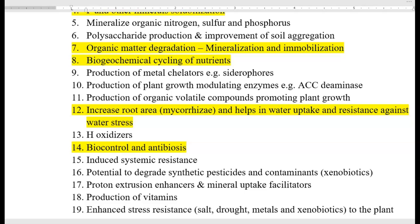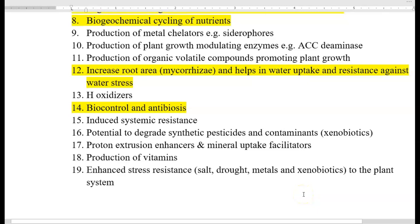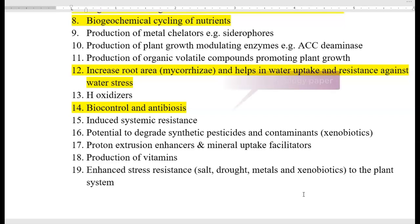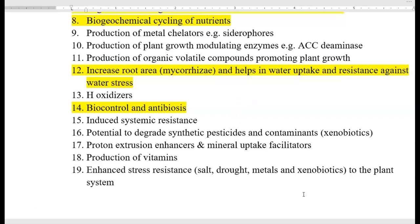Hydrogen-oxidizing bacteria also play a major role. Then there is biocontrol and antibiosis, which will be covered as a separate chapter in the fourth or fifth unit. Other points include induced systemic resistance (ISR) — details will be covered under the biocontrol and antibiosis topic. The potential to degrade certain pesticides and contaminants, that is xenobiotic degradation, will be explained in the environmental microbiology paper.